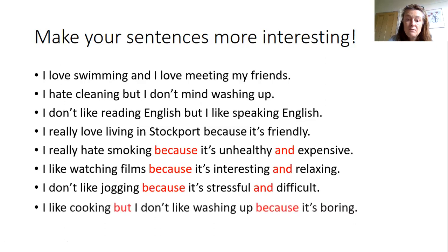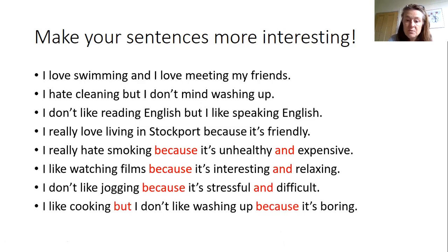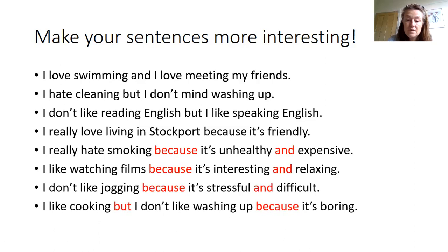And there's one more. Okay, another. I like cooking but I don't like washing up because it's boring. So we can really extend our sentences and make them more interesting to the reader.